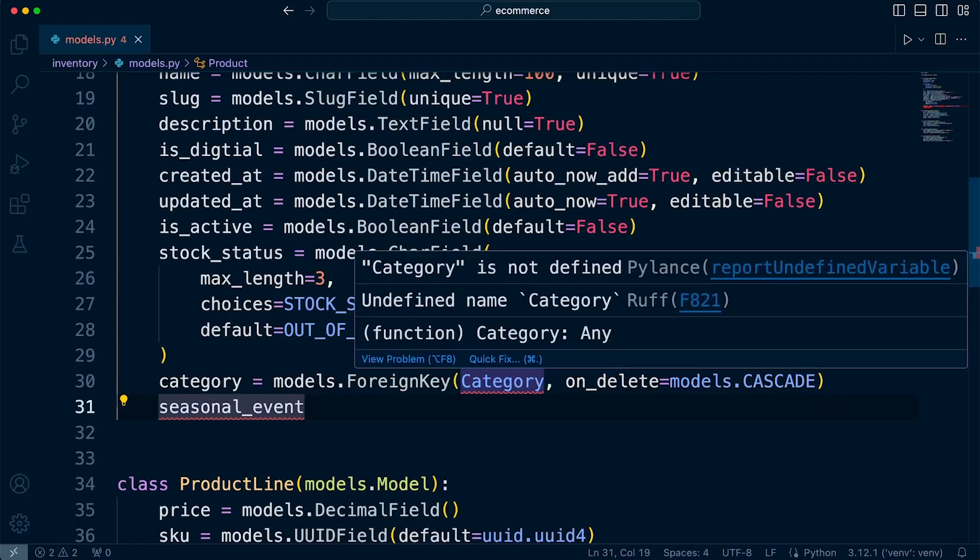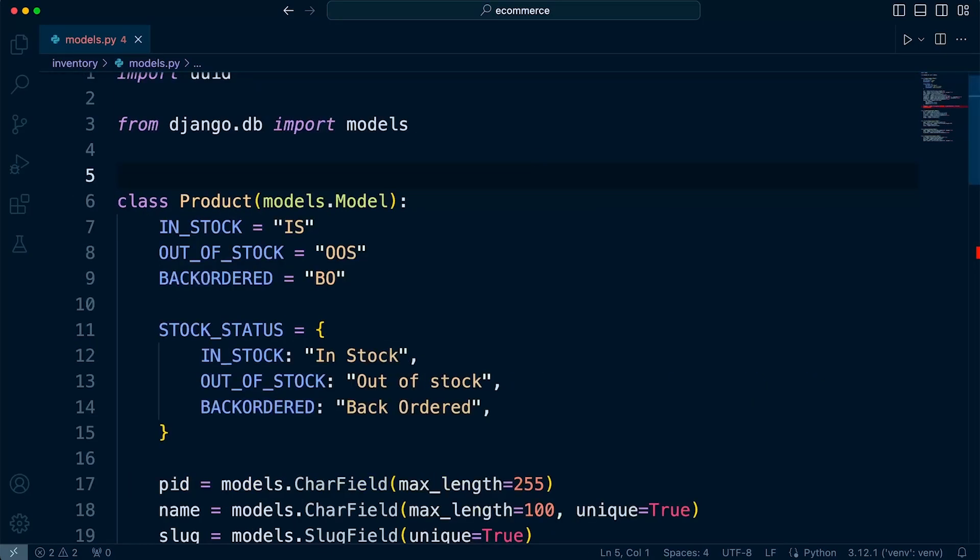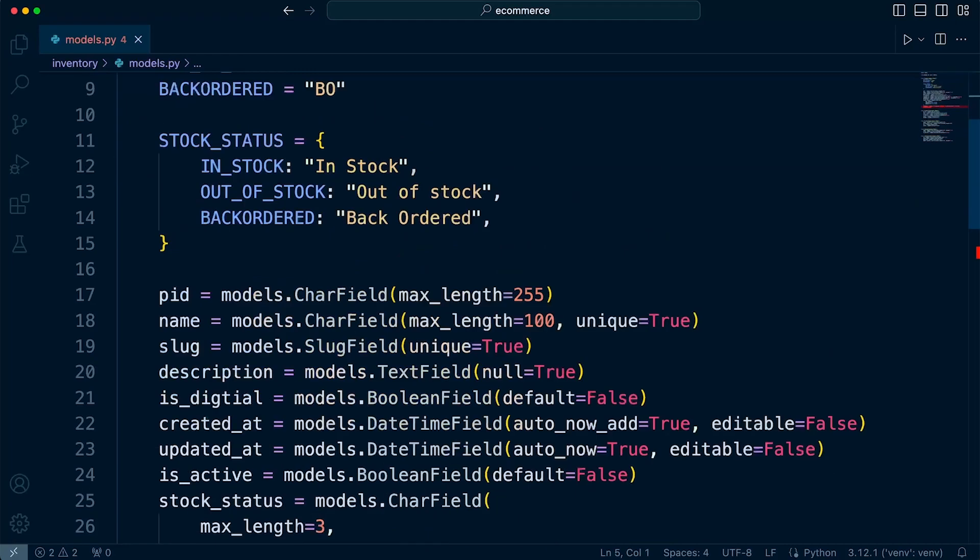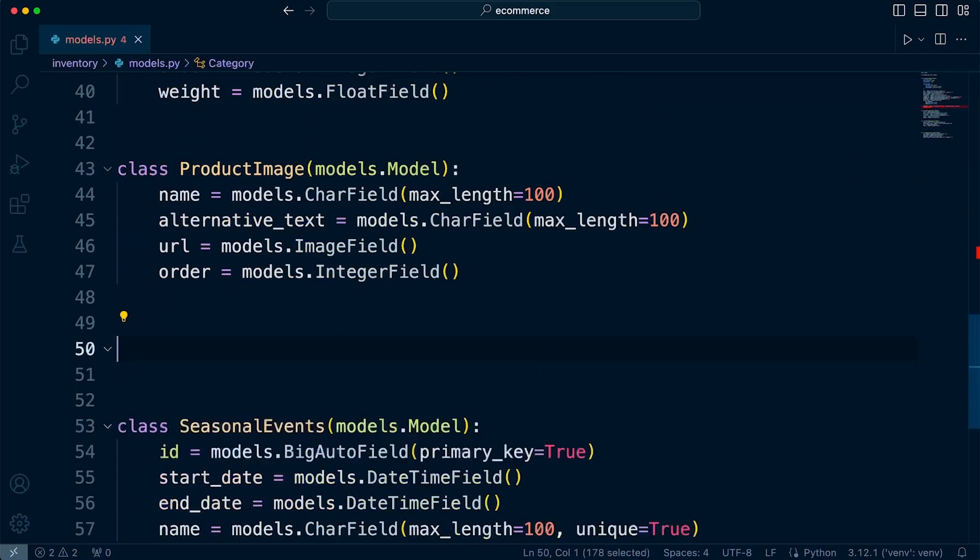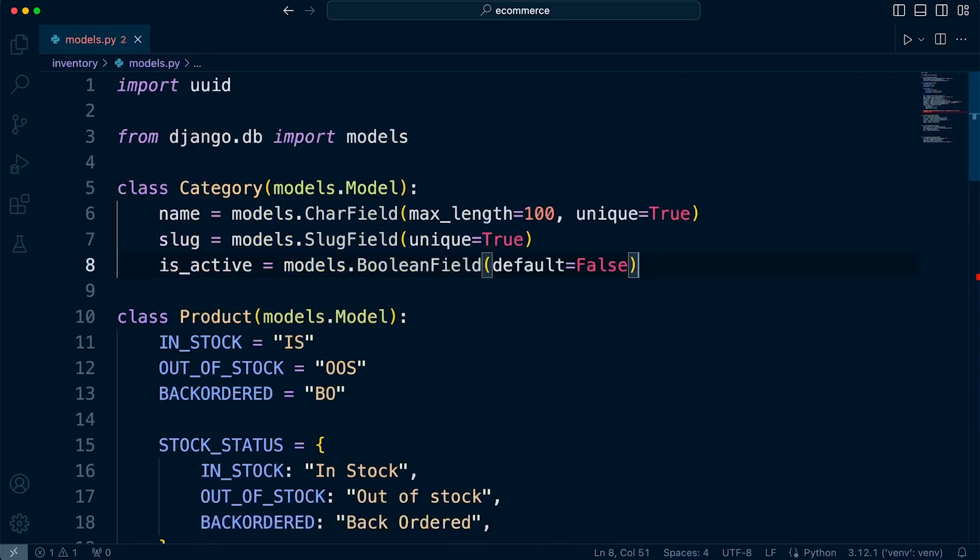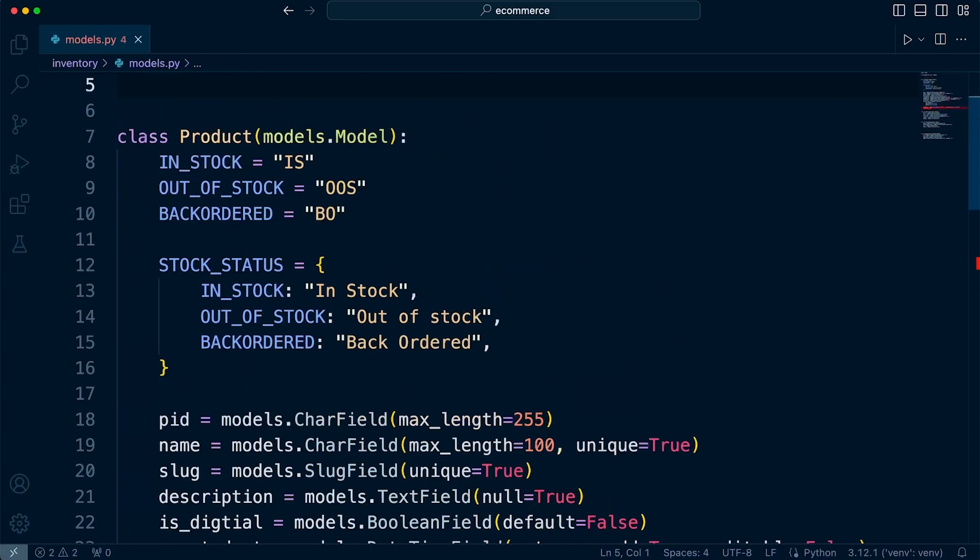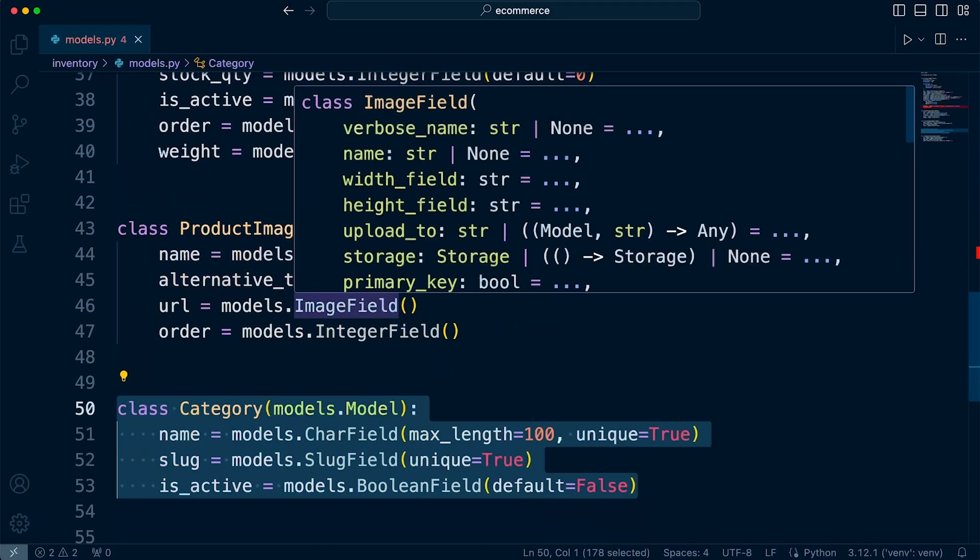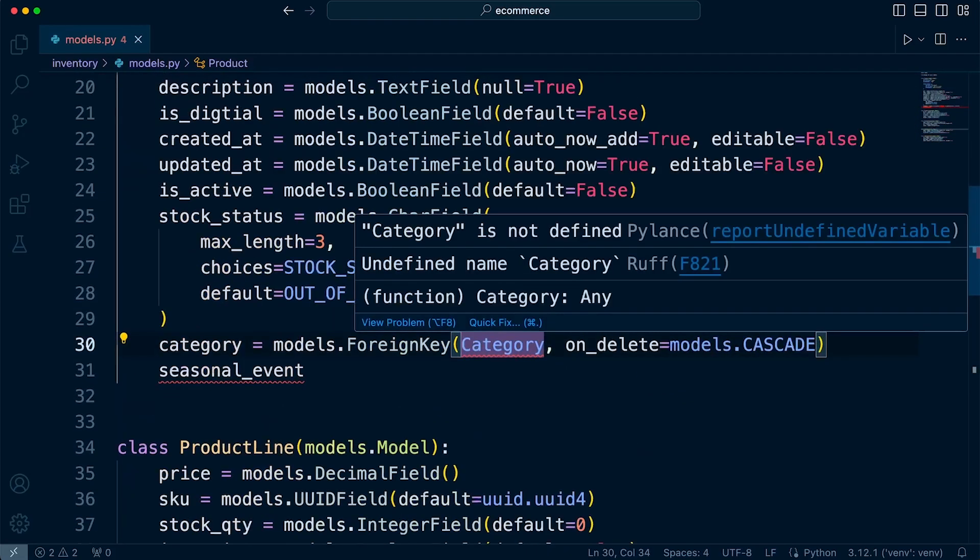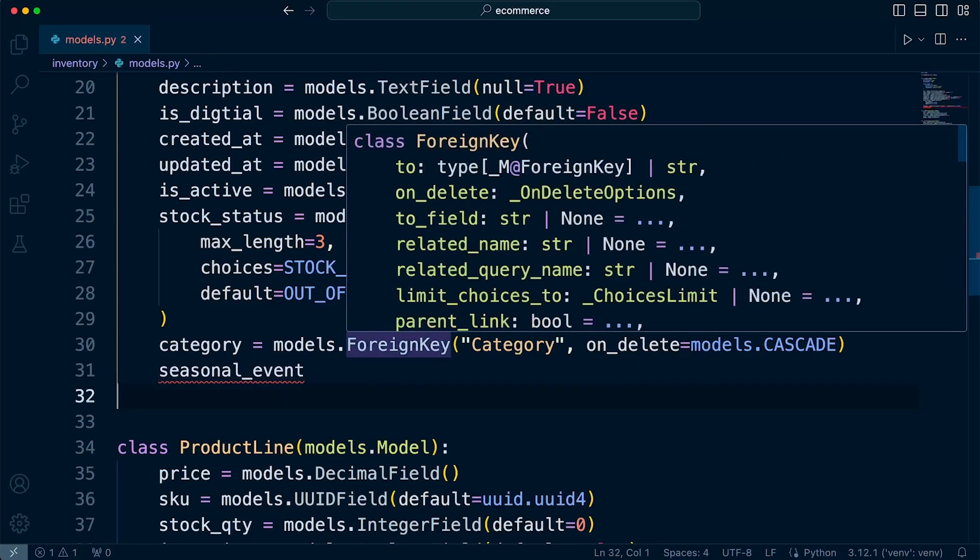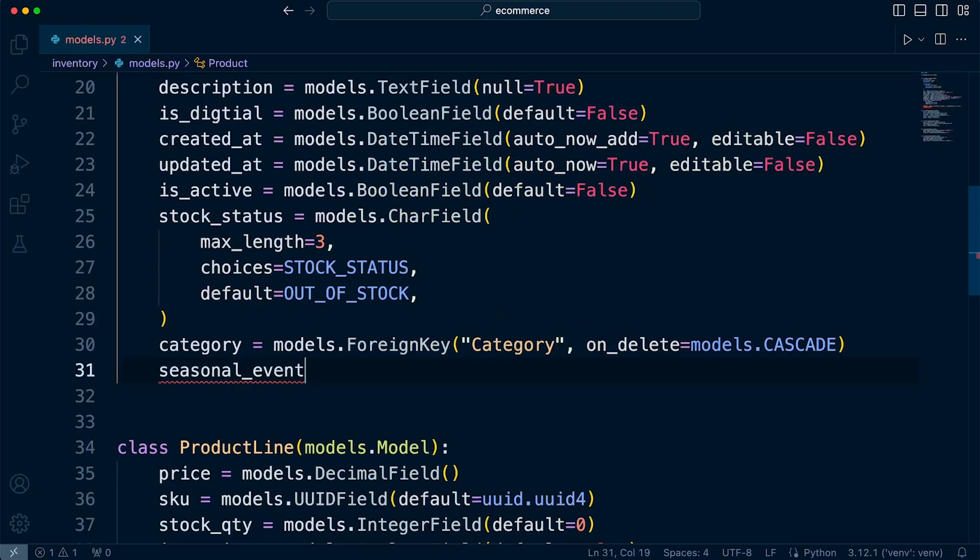So it says that category is not defined. The problem here is the hierarchical placement of the category class in that is defined after the product class. So if I were to move the category class above the product class where it's already defined, therefore it can be found. But here in Django, the actual placement or the ordering of your classes doesn't really matter. What we can do is, in this case, just wrap it up in singles. Then that will still find the category class as and when we initiate this code.